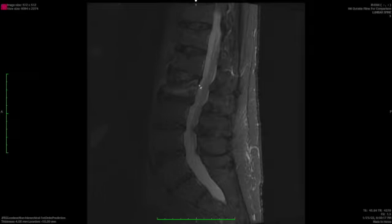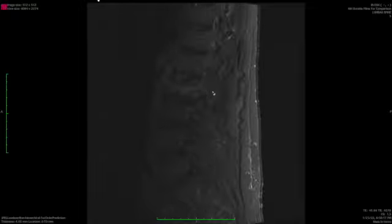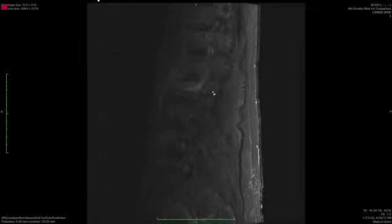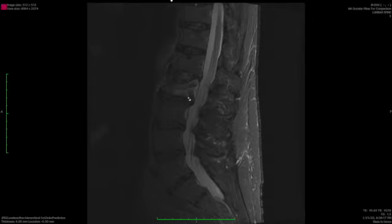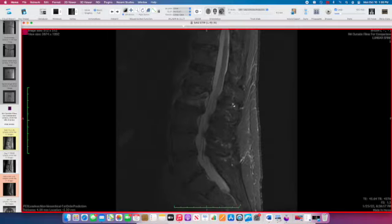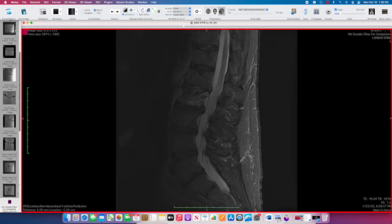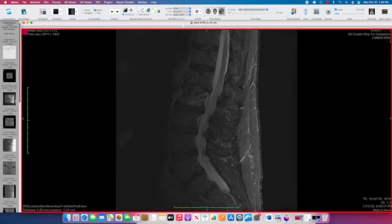We also look for things like posterior displacement of fracture fragments. It's not an absolute contraindication to doing the procedure, but it's something we'll watch out for, because if the posterior wall is not complete there's a higher chance that some of the cement we're going to inject could come back into the spinal canal, which is certainly something we do not want. So those are our diagnostic images and then we can go to the procedure images.